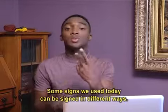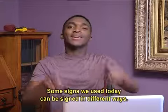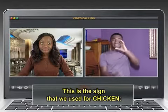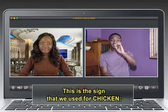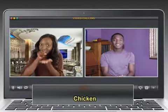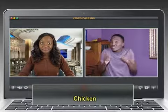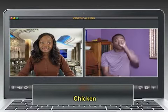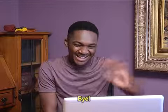Some signs we used today can be signed in different ways. This is the sign that we used for chicken. Chicken. It can also be signed chicken.